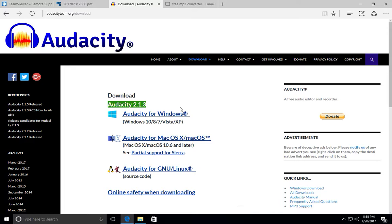Depending on what operating system you have is what download you're going to pick. If you have Windows, you download the one for Windows. If you have Mac, you download the one for Mac. If you have Linux, you download it for Linux.